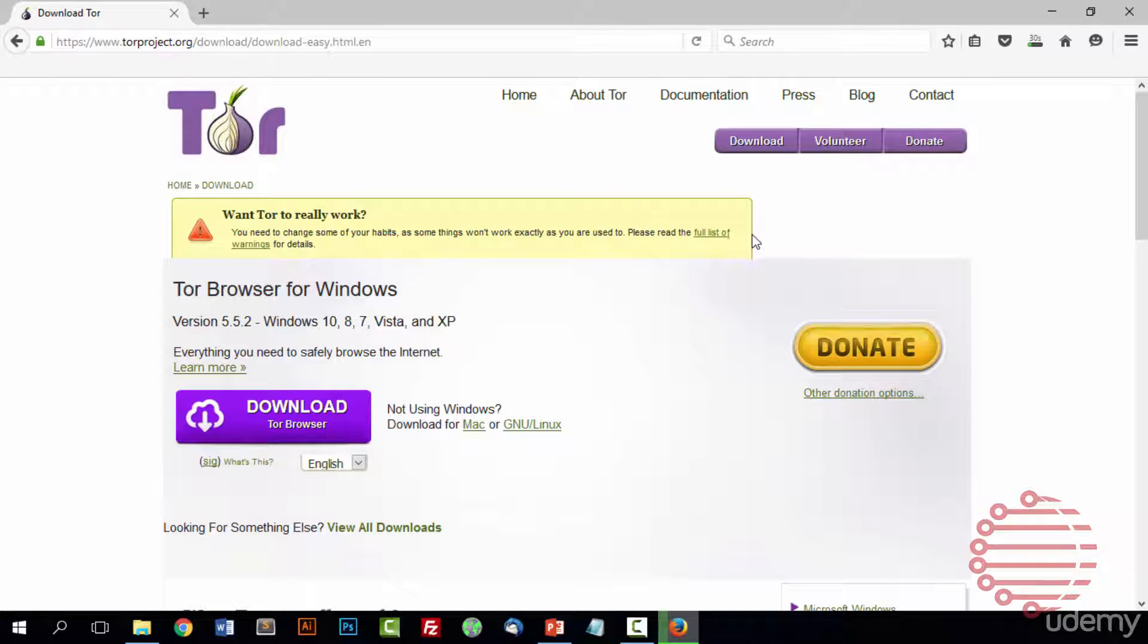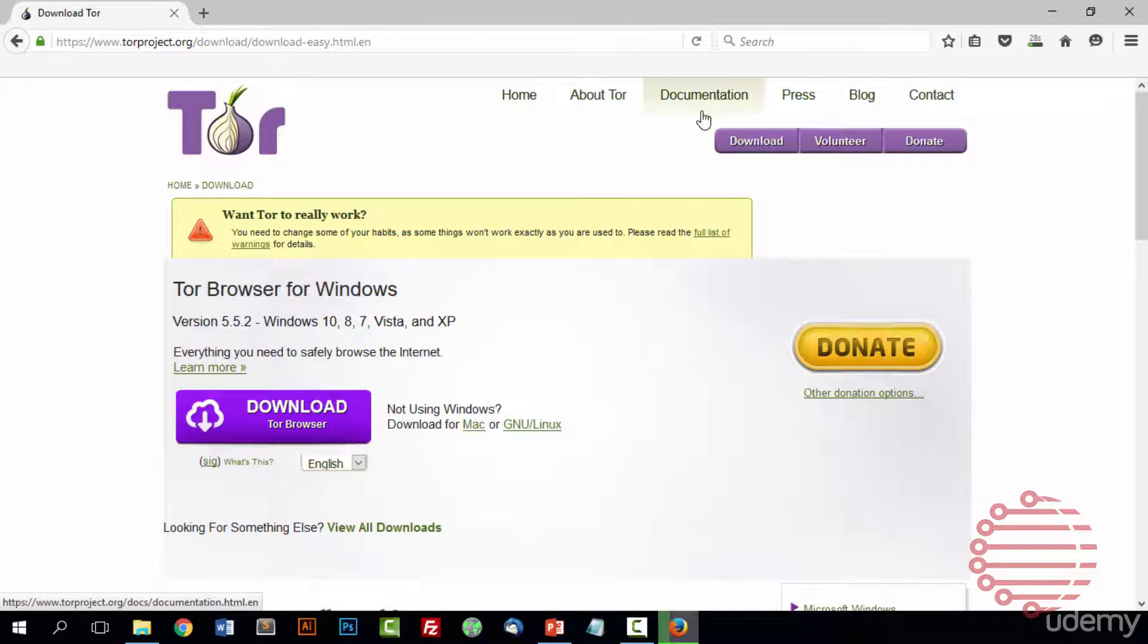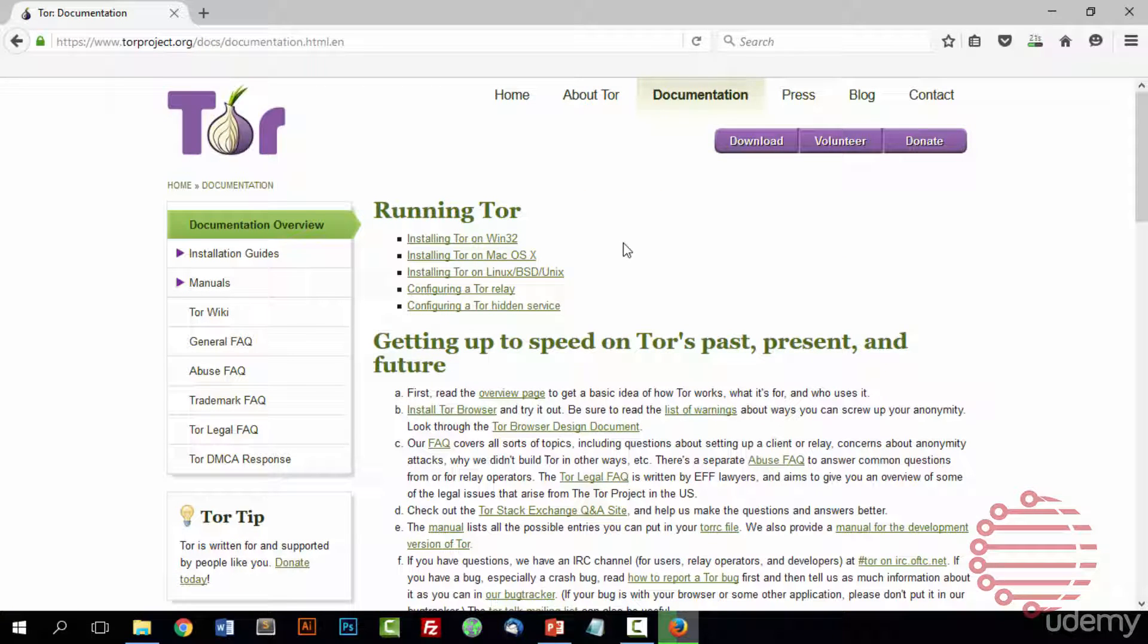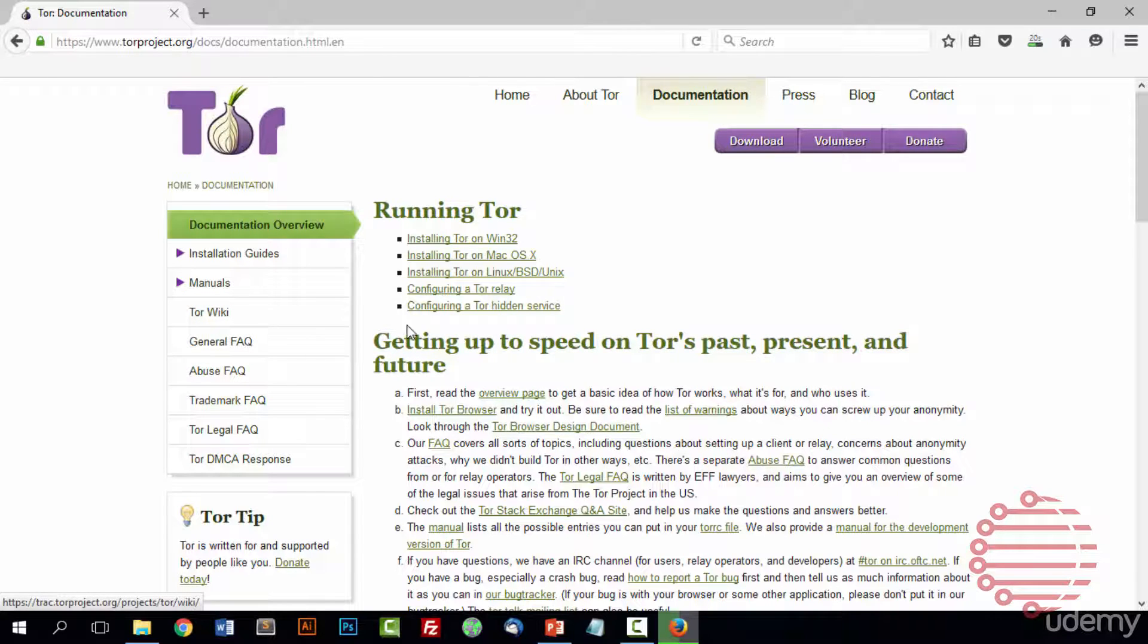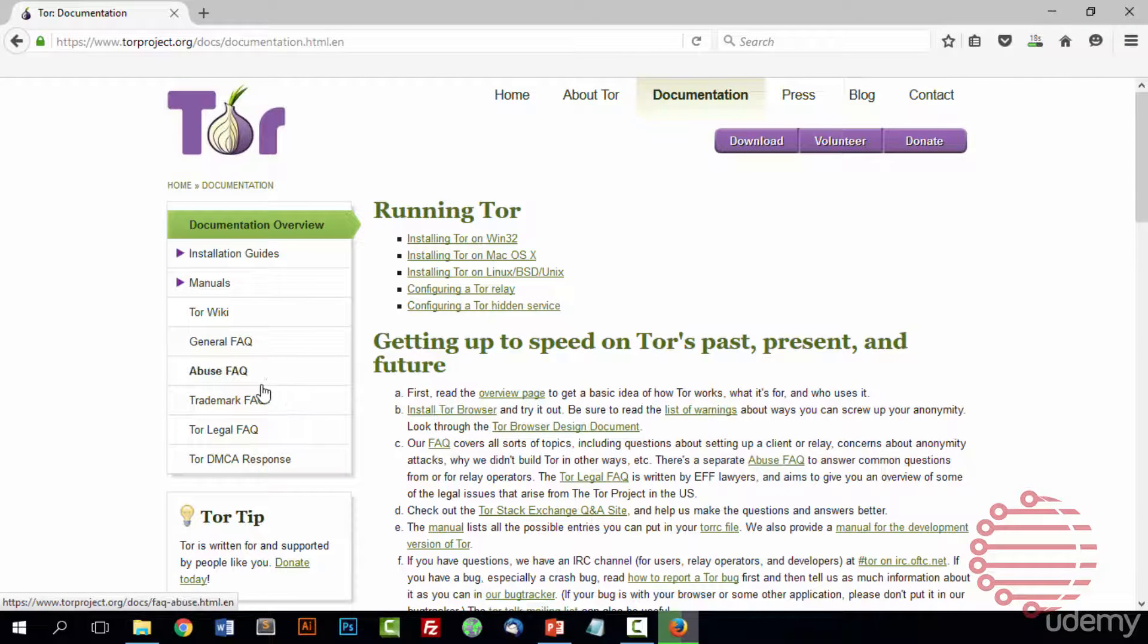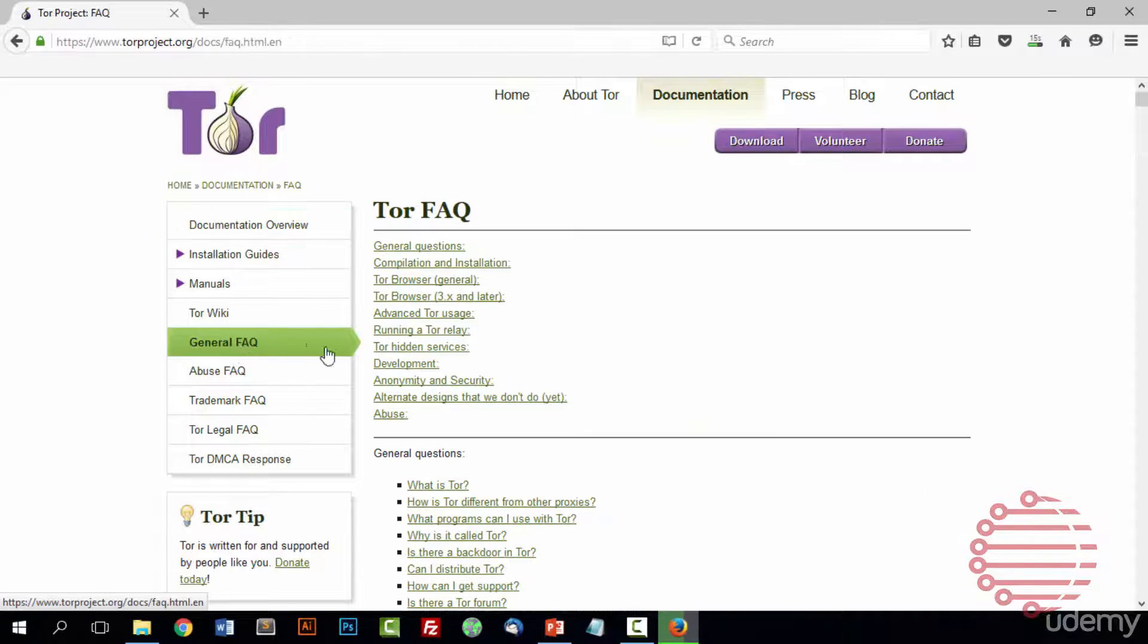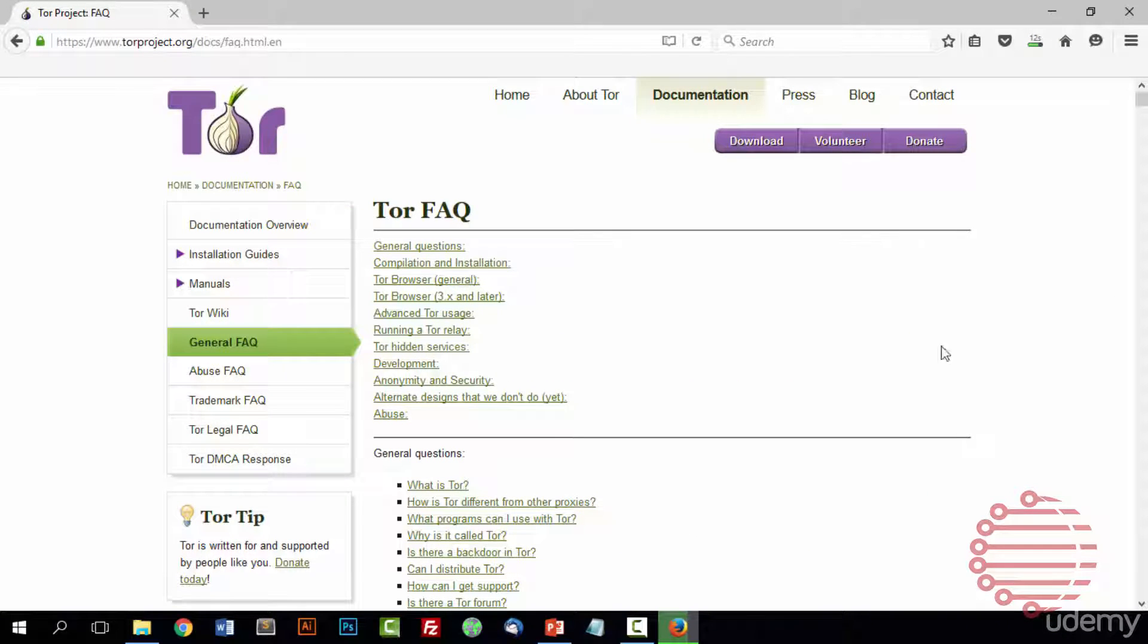And while that's downloading, we'll go ahead and check out the documentation. The documentation for Tor has a lot of different information for you guys to look up and read. They have just general questions that they answer and different things like that.